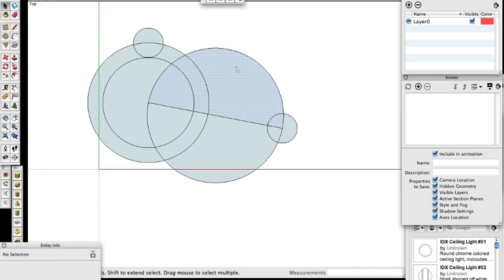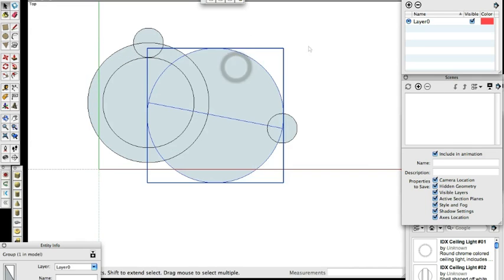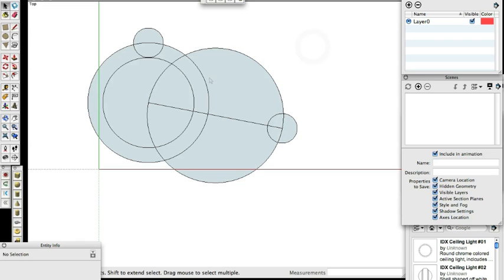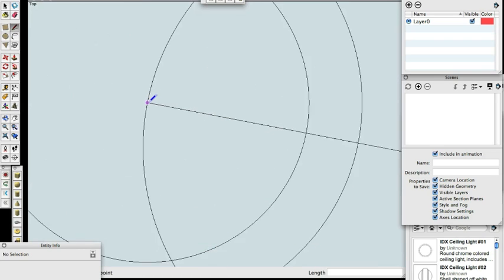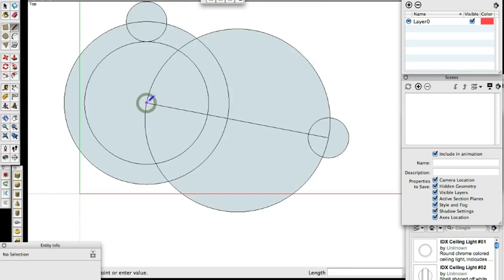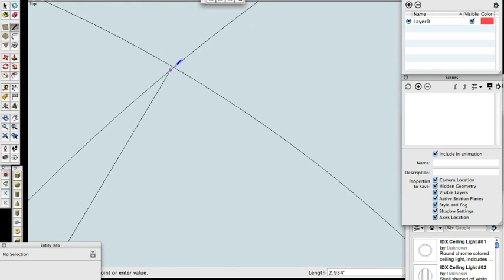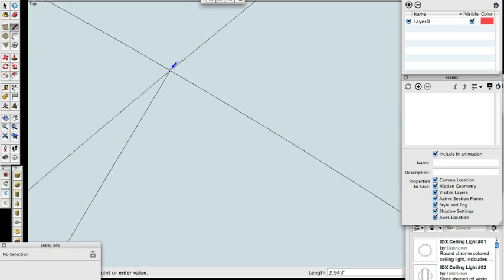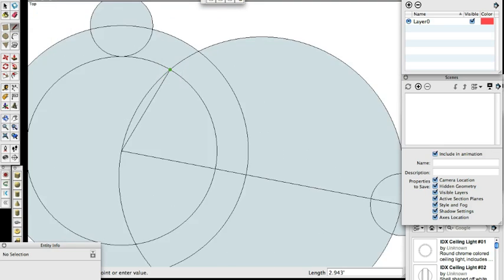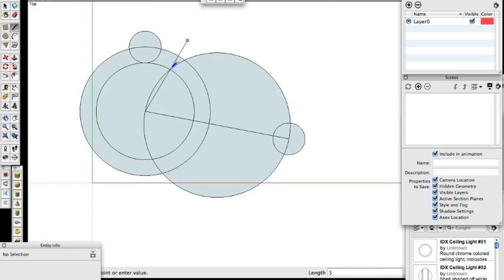A couple things to note on this video. I group all of my guidelines together so that at the end of the process, I can just select it and delete all my guidelines without having them intermingled with the lines and circles that I want to keep.